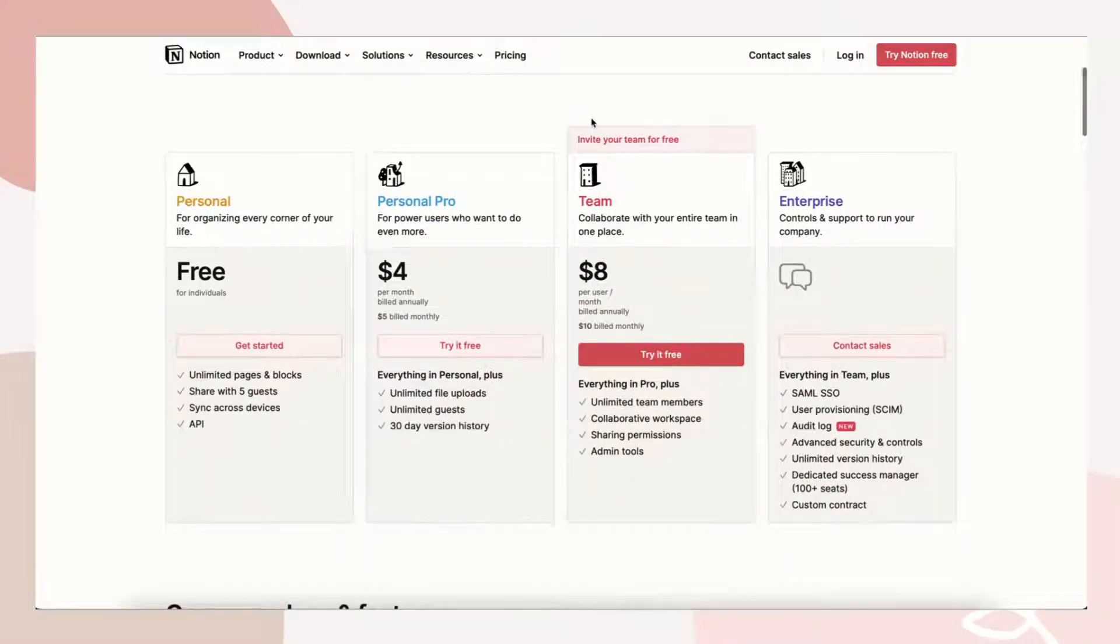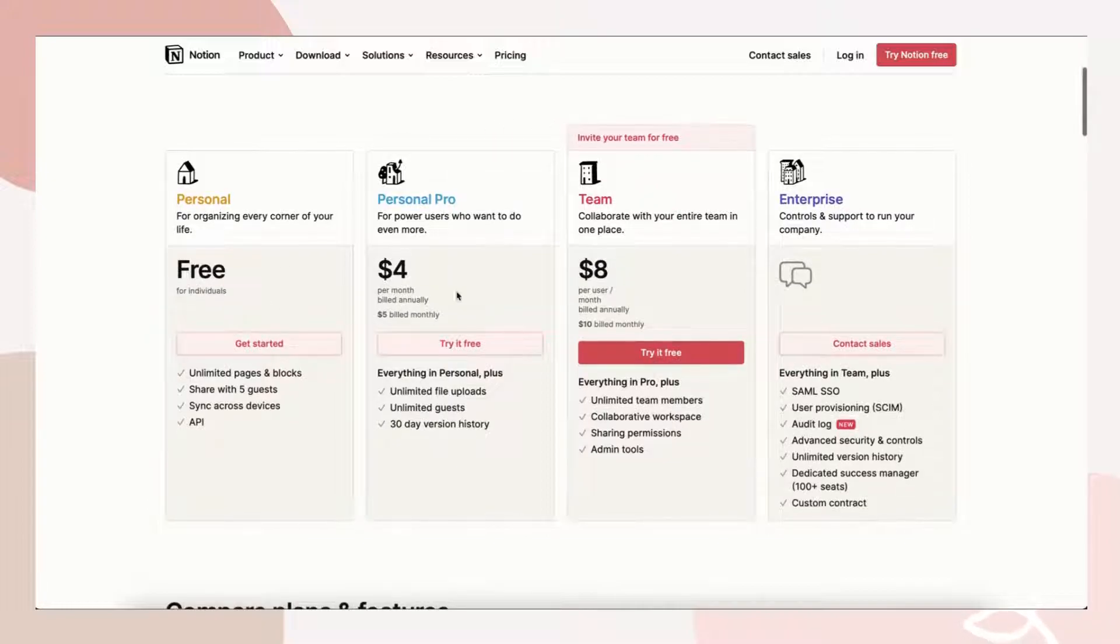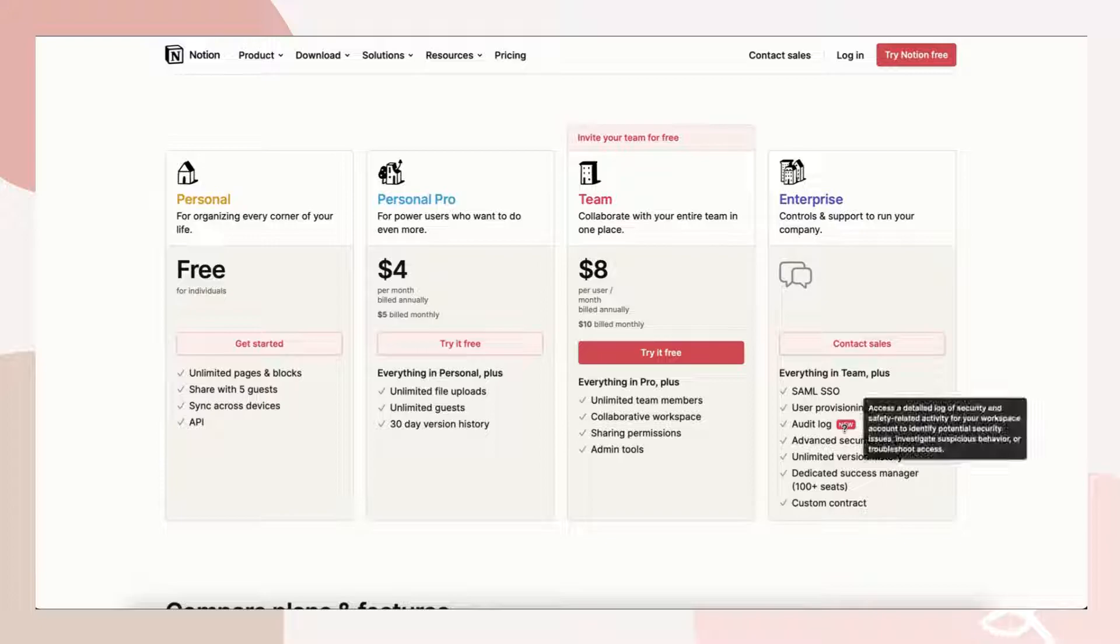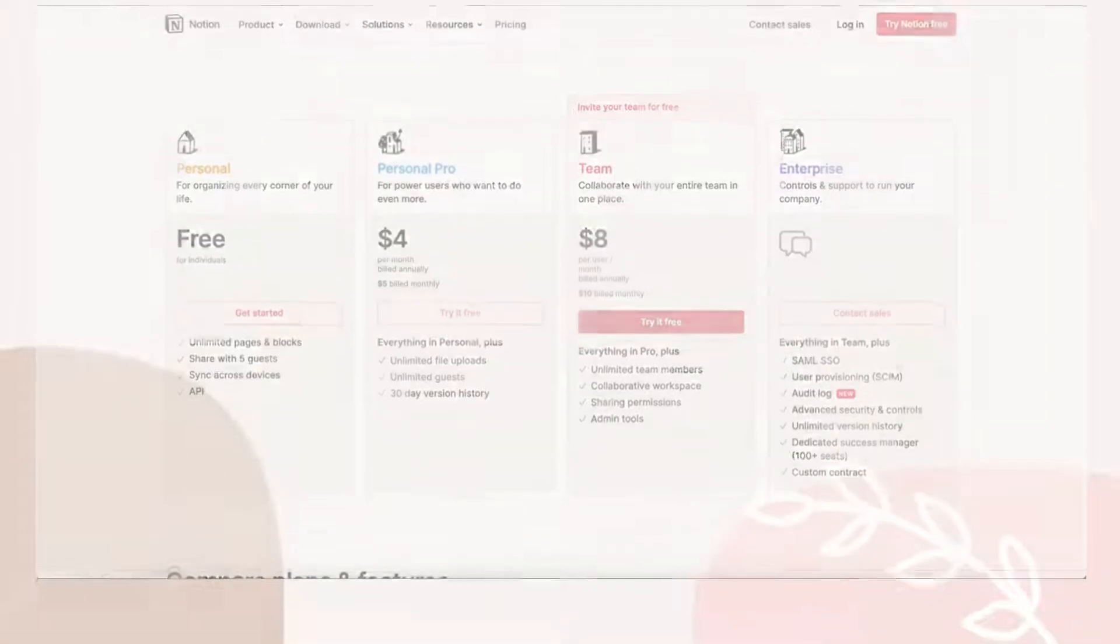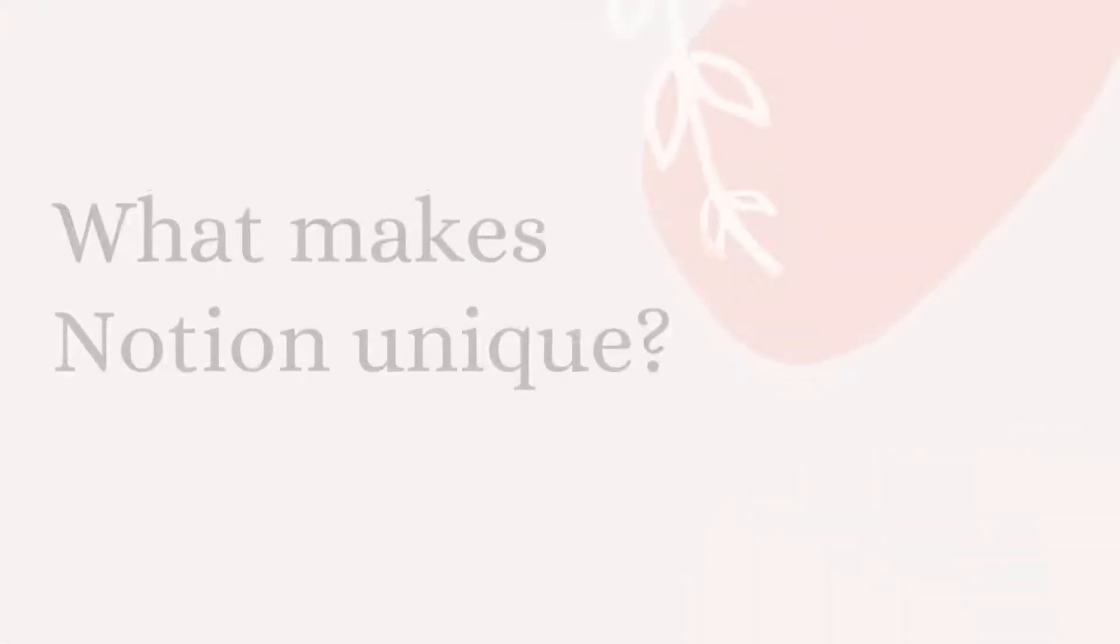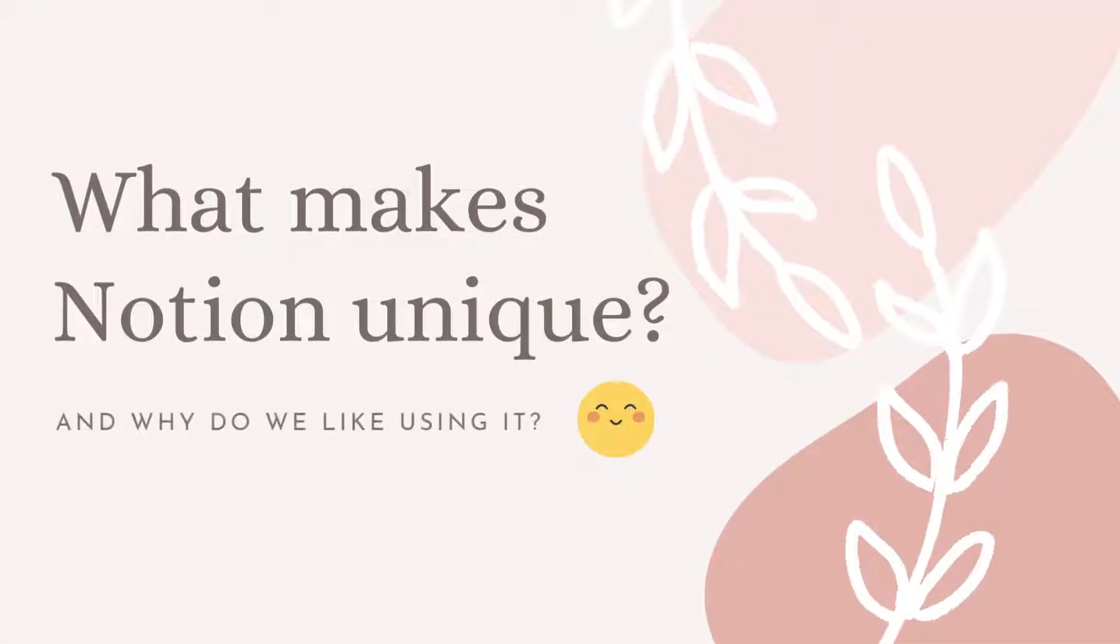It includes unlimited pages and blocks, which are the building blocks of Notion. We think it's generous for Notion to offer this aspect for free. In case you would like to upgrade the plan, you can do it anytime. Check out Notion's website for details on the pricing plans.